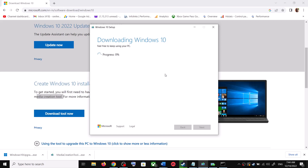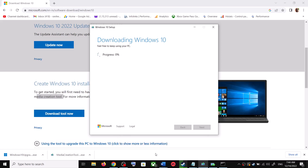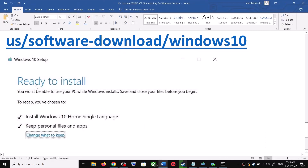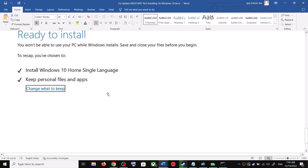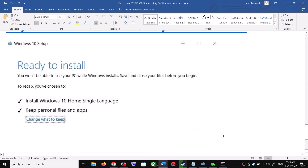You will see a screen — click on Accept. By default, 'Upgrade this PC now' will be selected; click Next. It will start downloading Windows 10 along with the latest update. This process will take some time. Once the download is complete, you will see a 'Ready to Install' screen. By default, the option to keep your personal files and apps will be checked, so you will not lose any data. Click Install, and after installation log in and update your Windows 10.